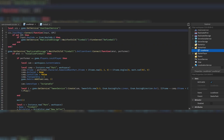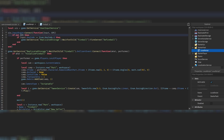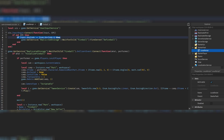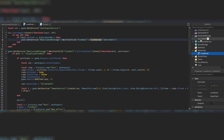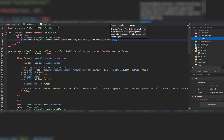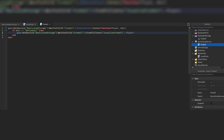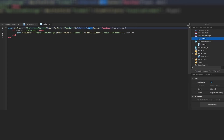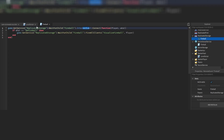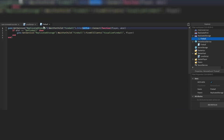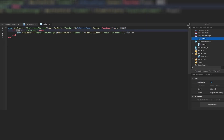We have a UserInputService that detects user inputs. InputBegan detects when an input is done, and our key is Q. We check whether Q was pressed and if so, we fire server on a RemoteEvent inside ReplicatedStorage with the task 'doFireball'. Then a script inside ServerScriptService refers to that fireball RemoteEvent and has an OnServerEvent.